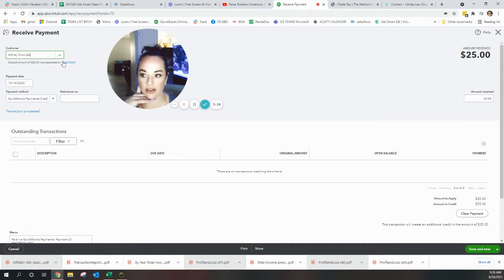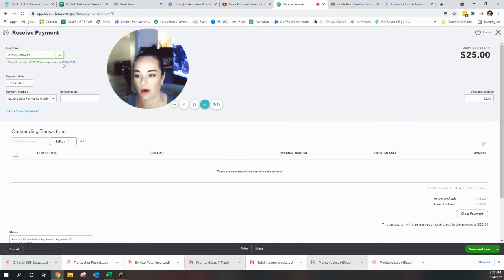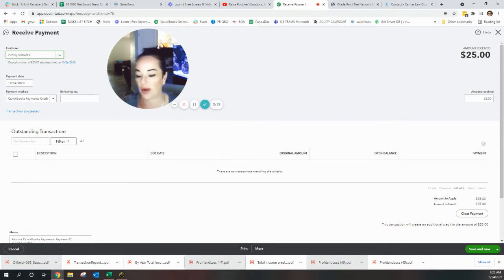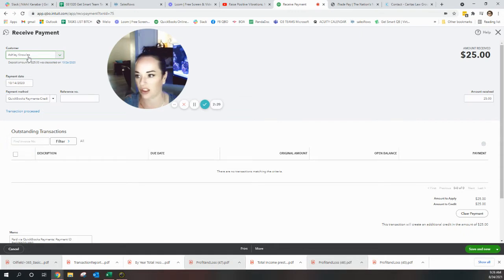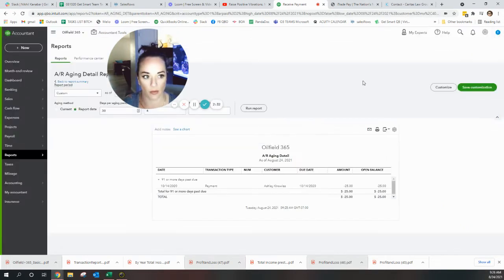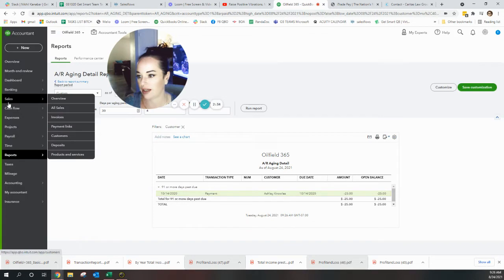Okay, now this one says deposit amount of $25, deposit on 10/26/20. If you look up here in the top left corner by the customer name it says the deposit - this is a payment that was received and it's not matched to anything. We need to go to this Ashley Knowles customer profile.